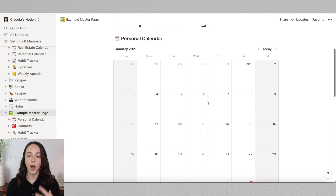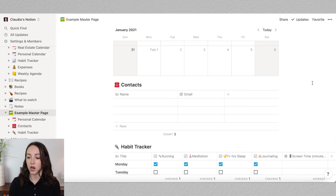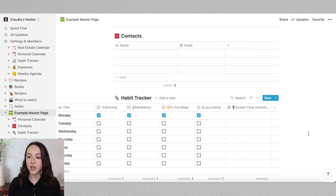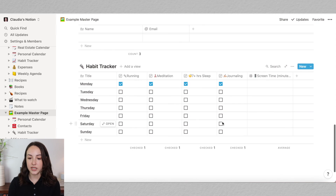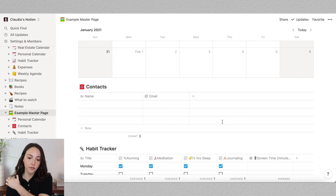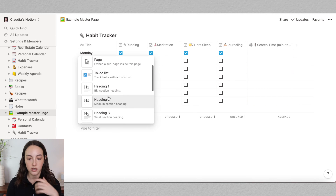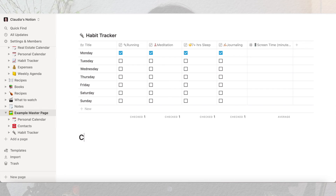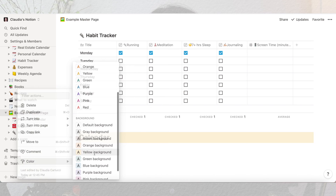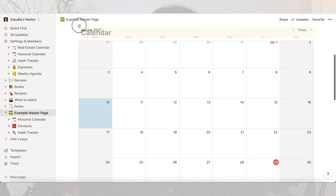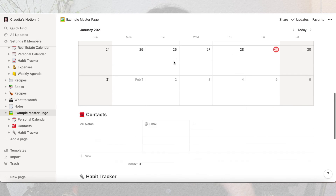Now my master page is coming together — I have my personal calendar, contacts, and a habit tracker. You might notice the margins on either side are pretty large. To change that, hover over the three dots, click them and click 'full width.' That way you can see everything in full width, which is my personal preference. You can also add a header, change its color — either the text or the background — and drag it above your calendar to serve as a section label. I really like having colored bands to separate out each section.